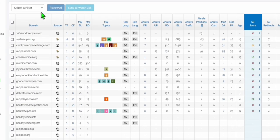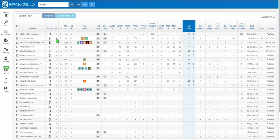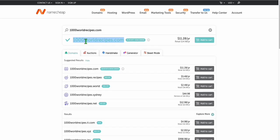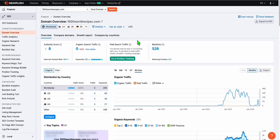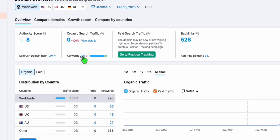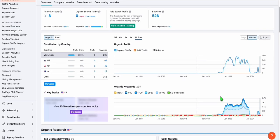We found this expired domain right here using this search stream recipe in Spamzilla 1000 rule — recipes.com. It is available right now; when you go to Nameship you can get it for $11. When you check the data, even though it's expired it is having 295 keywords.